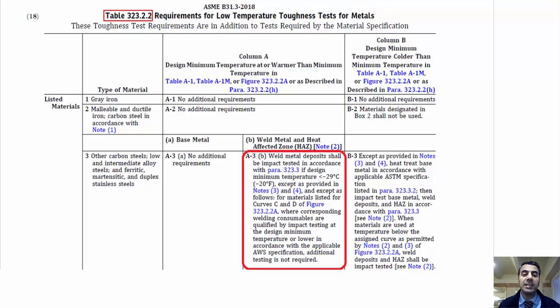Except as provided in Notes 3 and 4, and except as follows: for materials listed for curve C and D of Figure 323.2.2a, where corresponding welding consumables are qualified by impact testing at the design minimum temperature or lower, in accordance with the applicable AWS specification.